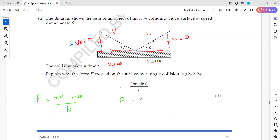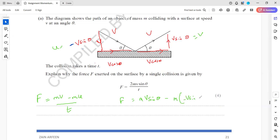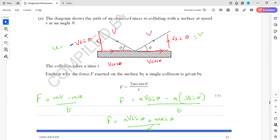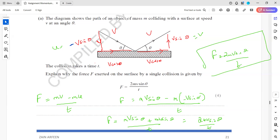Applying F = (mv − mu) / t: the final velocity perpendicular to the surface is +v sinθ and the initial velocity perpendicular is −v sinθ. So F = m(v sinθ − (−v sinθ)) / t = m(2v sinθ) / t = 2mv sinθ / t. This shows how the force is 2mv sinθ / t.